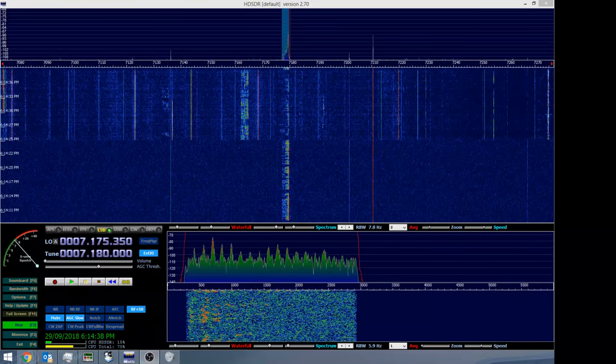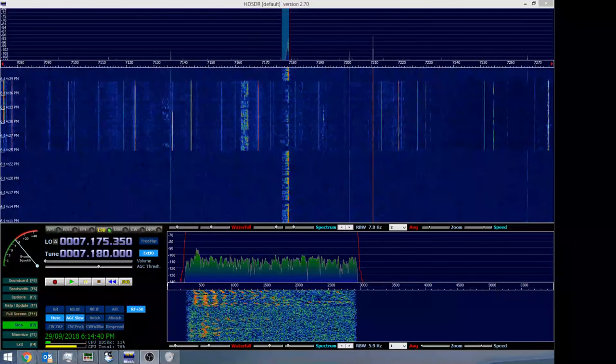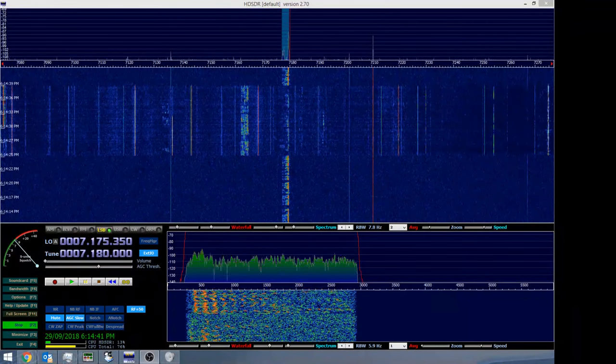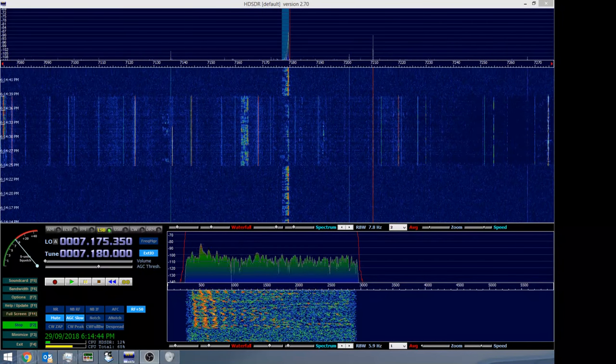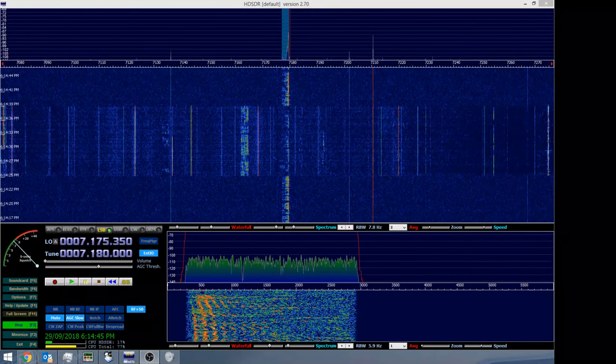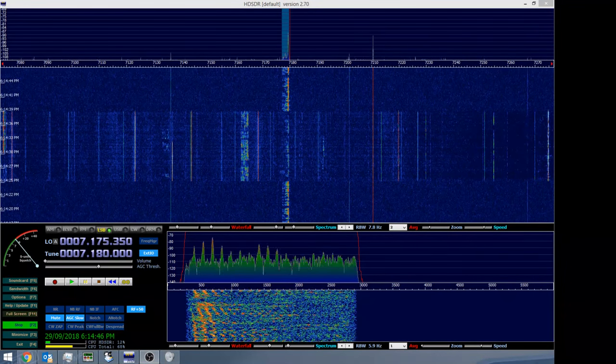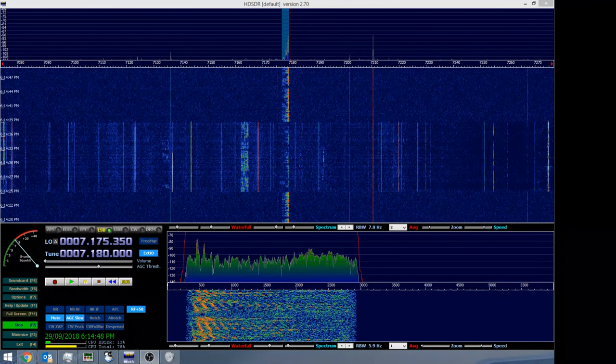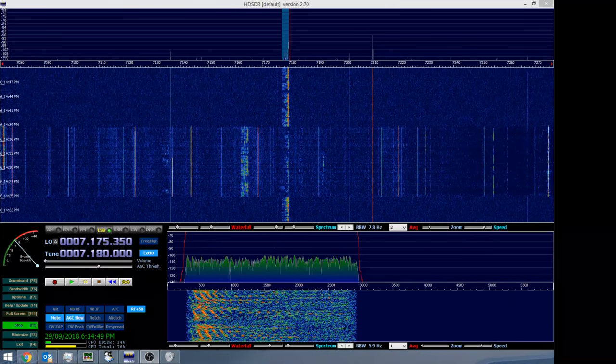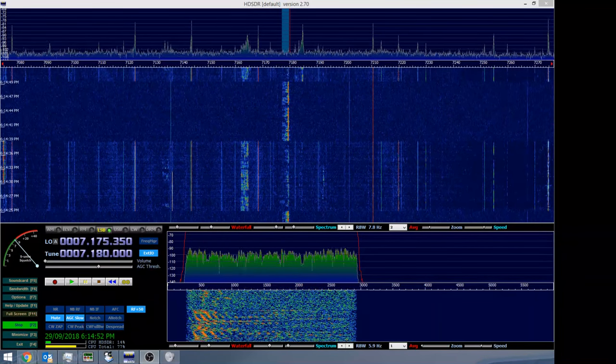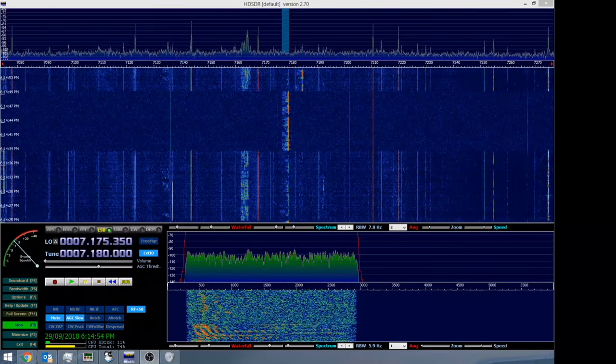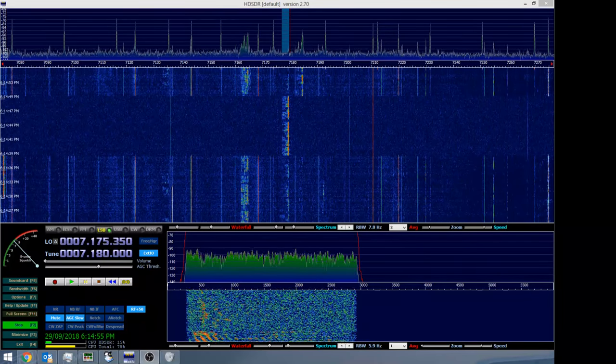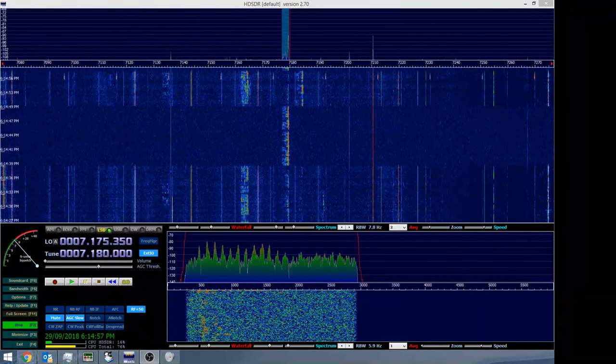Okay buddy catch you later, nice to work you with the new call. 73 and hello to everyone that's there, all the best. Victor Kilo 2 India Romeo portable, Victor Kilo 5 India Romeo, 73. Thanks mate.